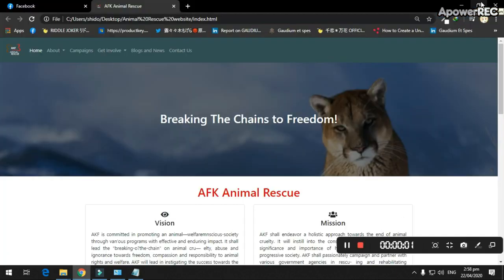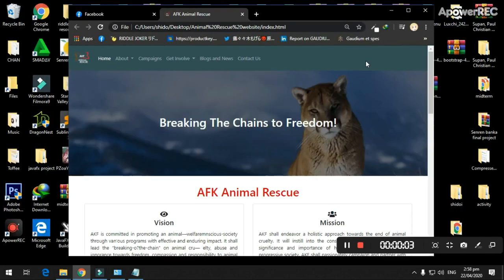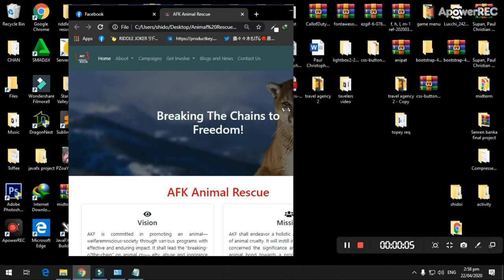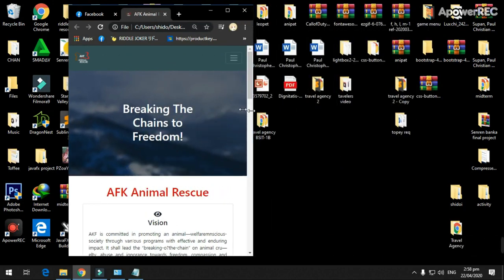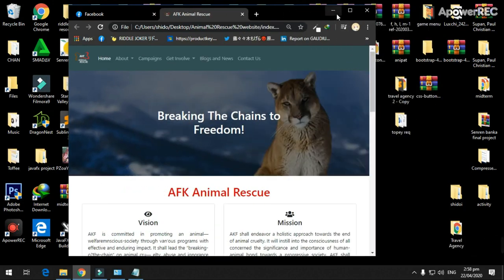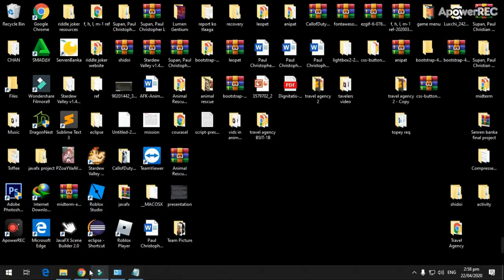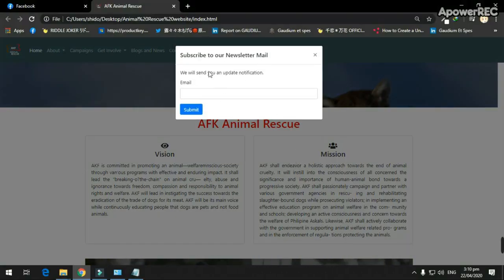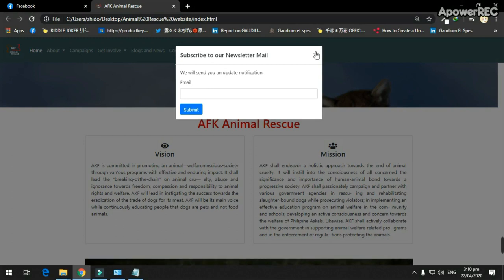The website is responsive and can be supported on any device from smartphones to tablets and PC. The home features a newsletter that appears every 5 seconds on the home page. This is for update notifications for users.